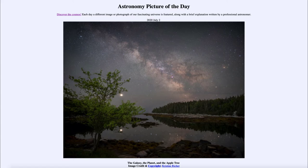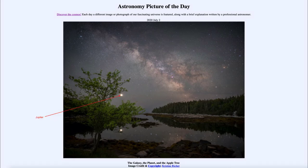Today's picture is titled The Galaxy, The Planet, and The Apple Tree. So what do we see here? The foreground tree is an apple tree here on planet Earth, and up above in the sky — nestled within some of the branches of the apple tree — is a very bright object, and that is actually the planet Jupiter.